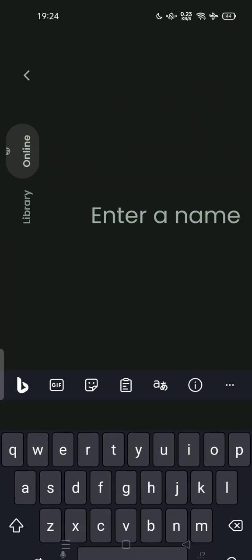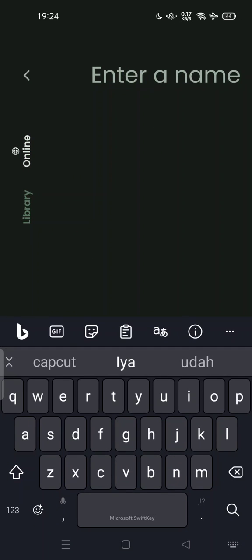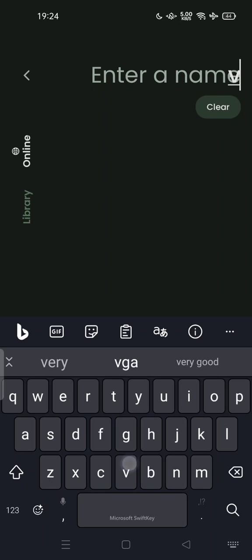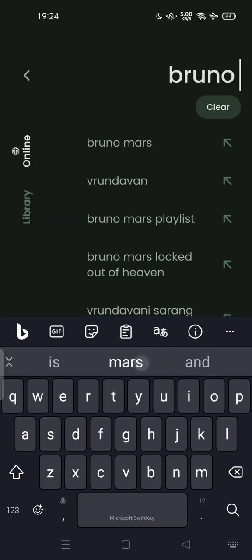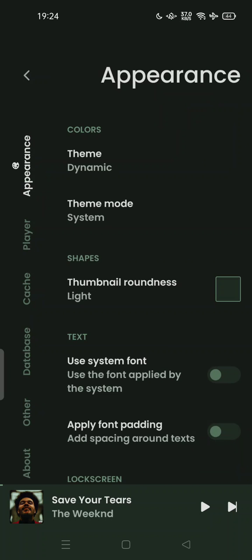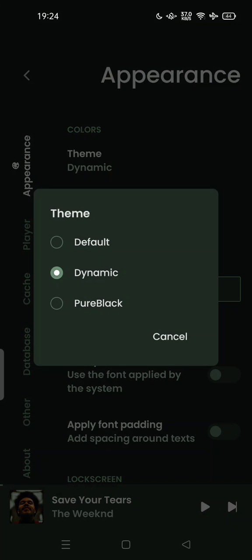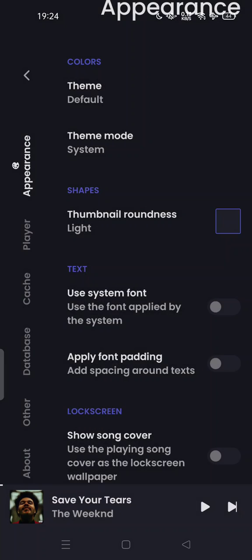You can search for an album by entering the name — for example, let's try Bruno Mars. Here is the album. This is completely free, and you can also change the color theme — for example, black, default, or dynamic.